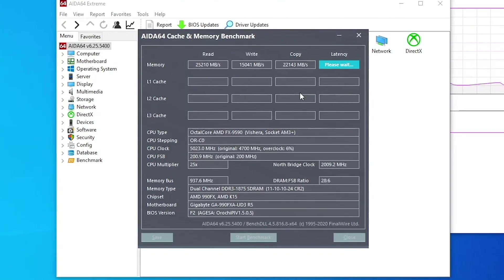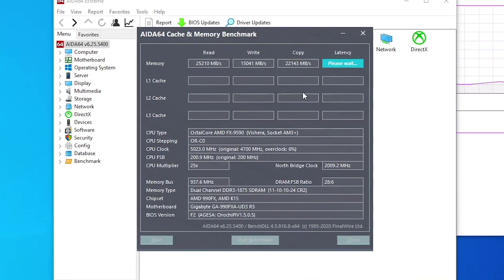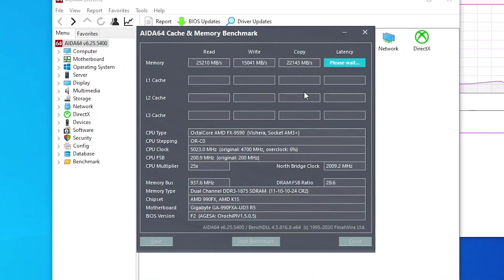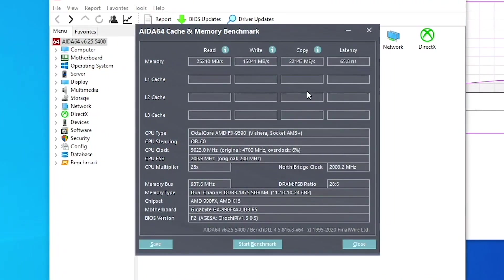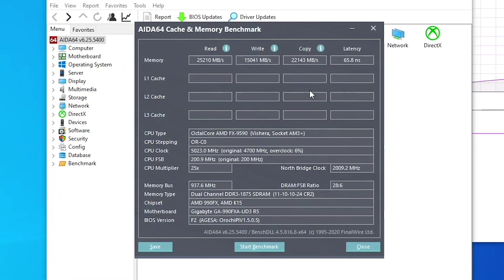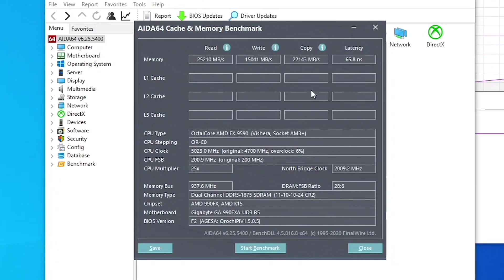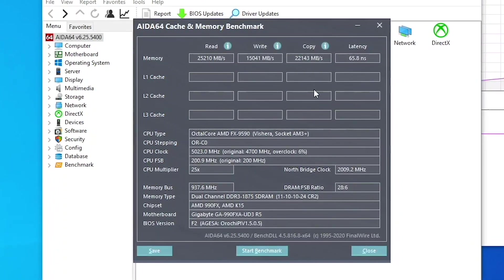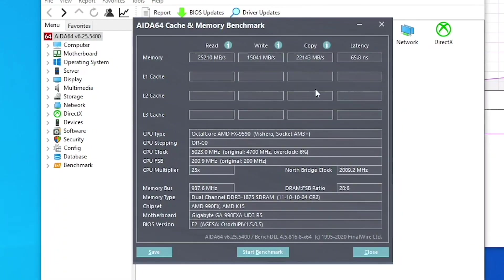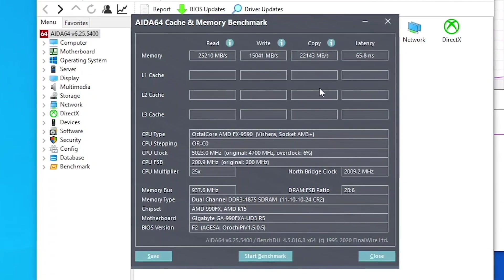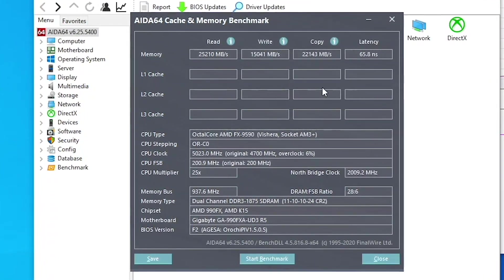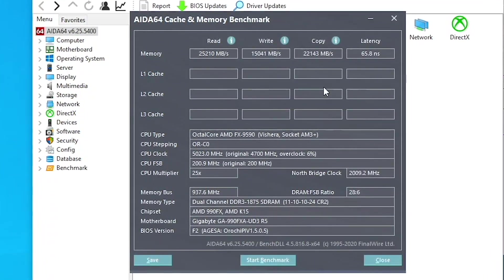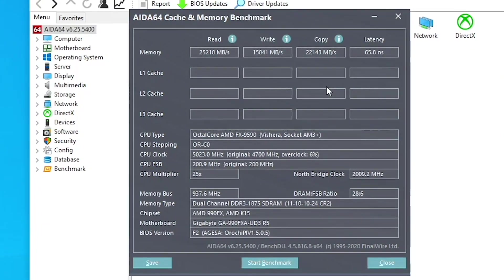In AIDA64's memory test, we achieved 25,000 MB/s read, which is not bad, but write performance is cut basically in half for some reason, much like certain Zen 2 CPUs. Latency is passable, again, comparable to a modern Ryzen 3600, for example.